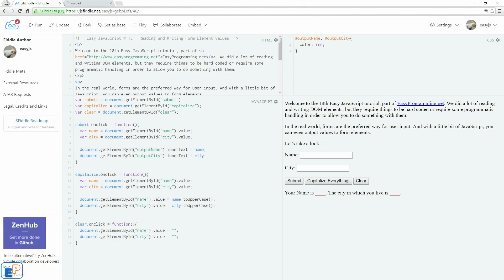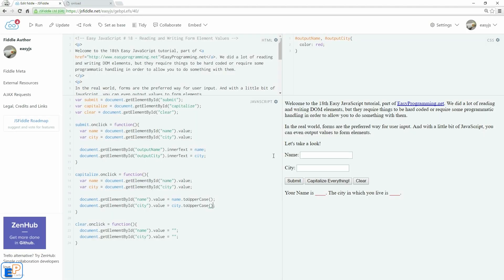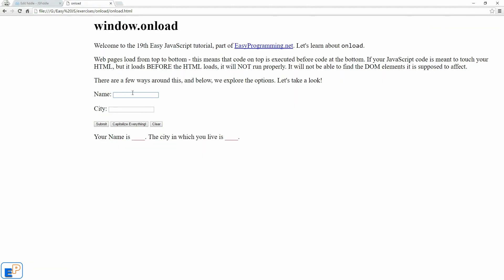But there is a difference between running something on JS Fiddle and running something on your own personal scripts. Let's see if this works. In this tutorial, if I type in something here, clicked on submit, it took my name and outputted it into the HTML here, capitalized everything, and cleared everything. Let's see if I can get the same thing to do here.